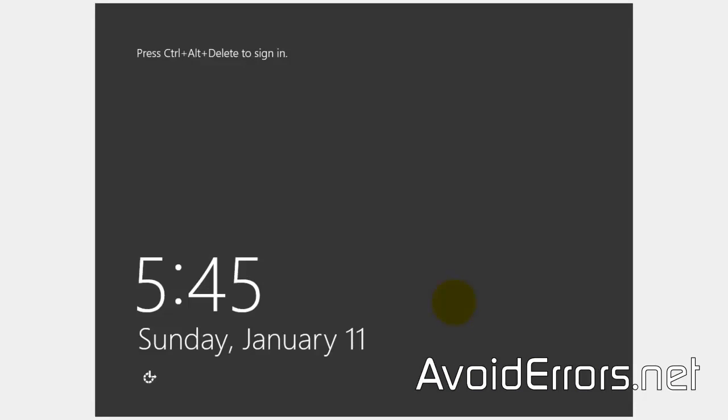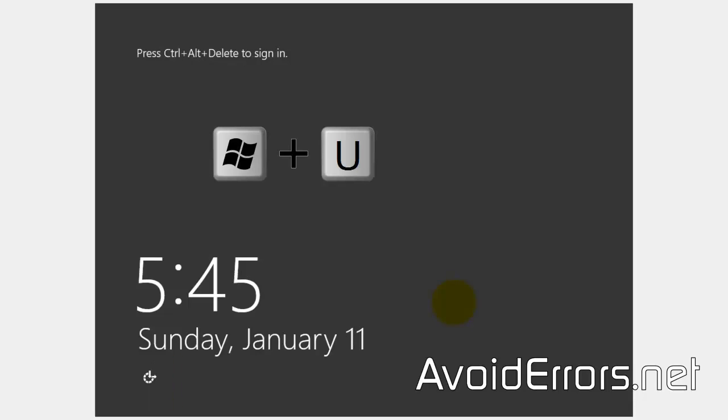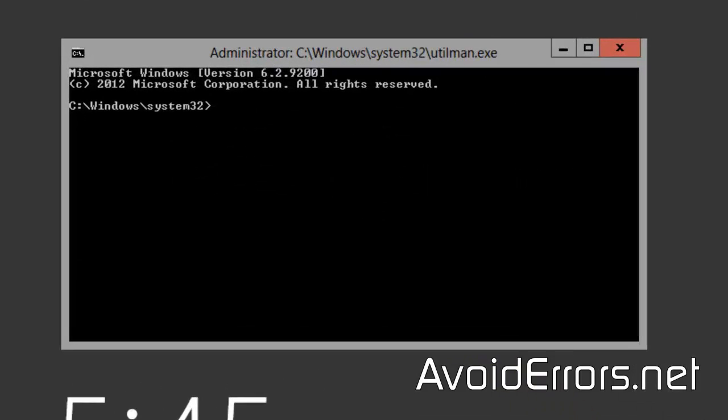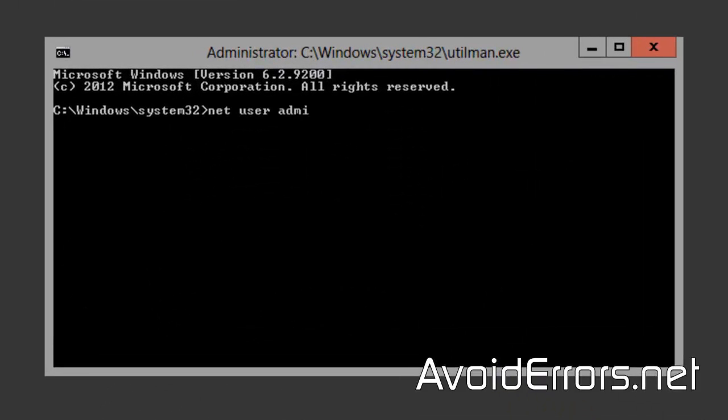Now here you can click on the Ease of Access button or press the Windows key plus U on your keyboard to open the command prompt. Press Enter and enter the following command.